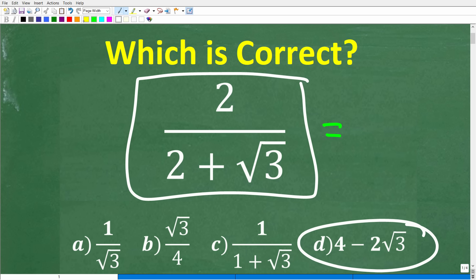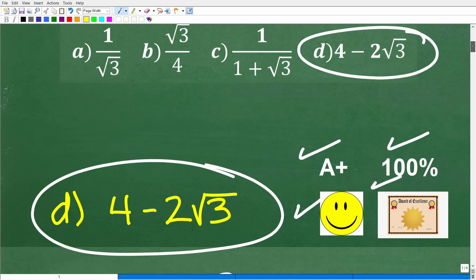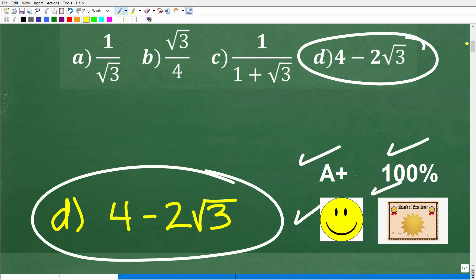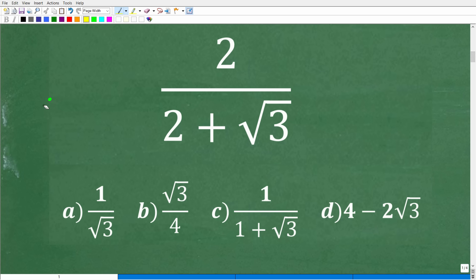If you got this right, you get a happy face, an A+, 100%, and a Certificate of Excellence — you're a certified professional expert in applying the conjugate to fix a radical or square root expression. That's a mouthful! If you got it right, that is very good. And if you're a bit confused, this is the perfect video for you, because this is extremely important in mathematics.